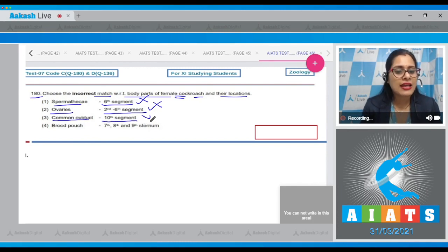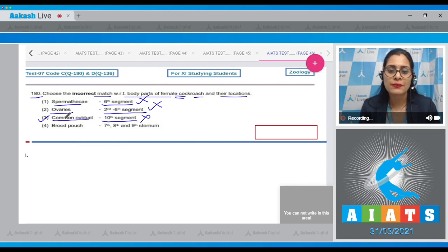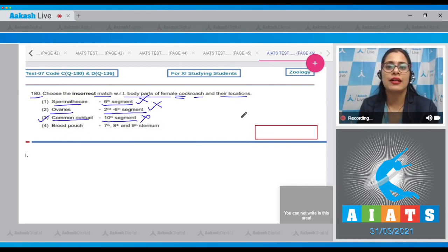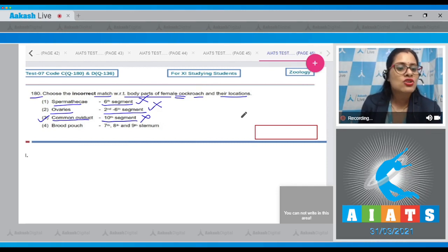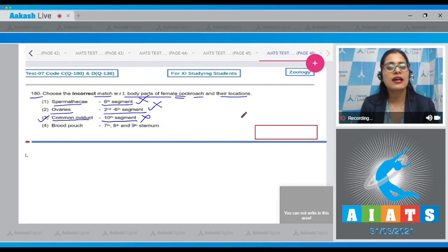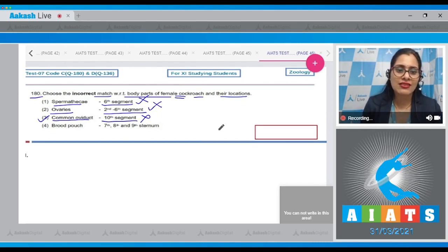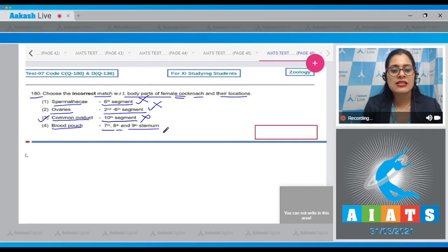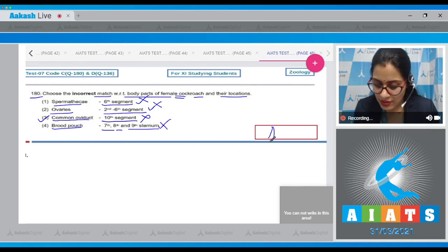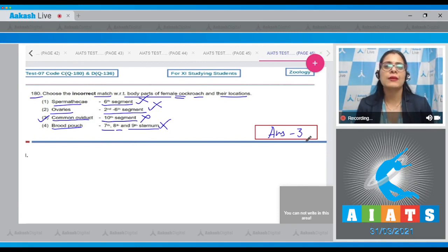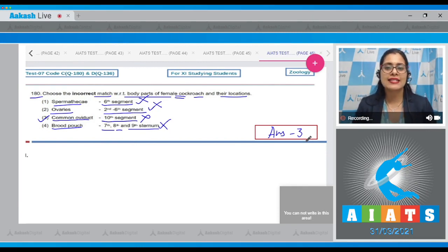Option three: common oviduct in the seventh segment — this is an incorrect match and is the correct answer. The two lateral oviducts unite in the seventh segment to form a very short median common oviduct called the vagina, which is present in the seventh segment — not the eighth as listed. The last option: brood pouch in the seventh, eighth, and ninth sternum — correct match. The correct answer is option number three.